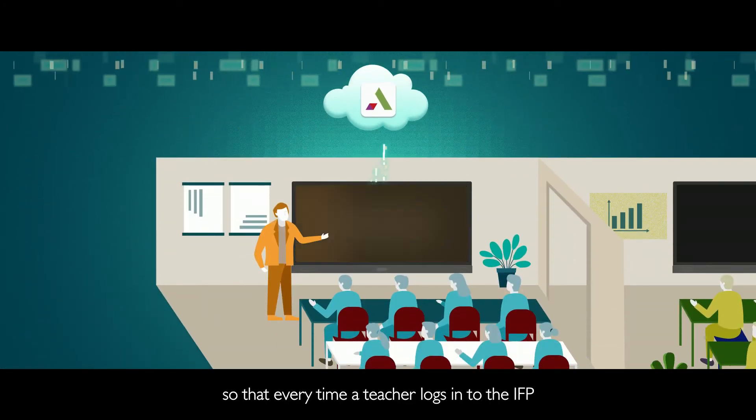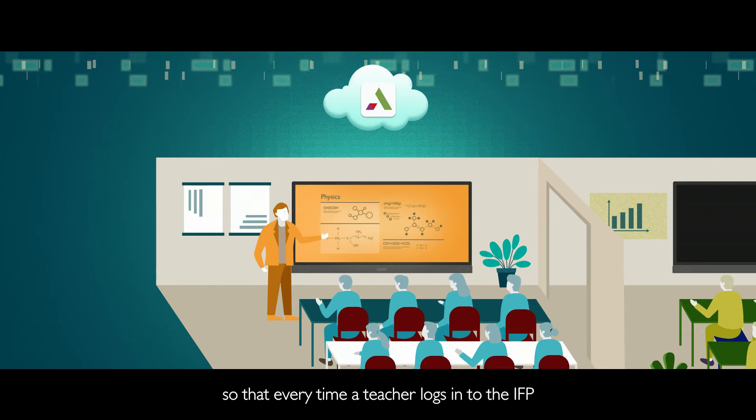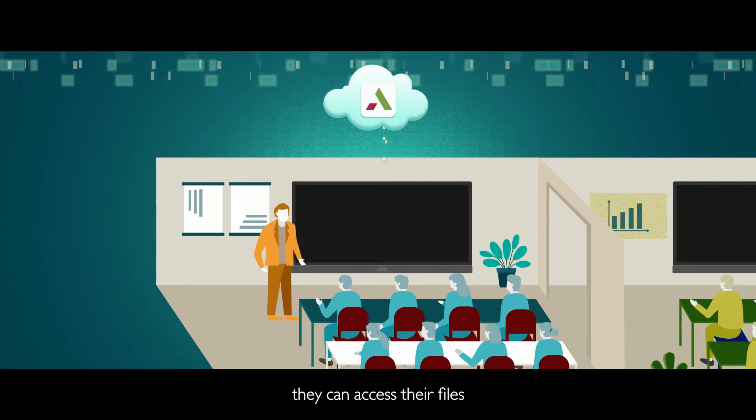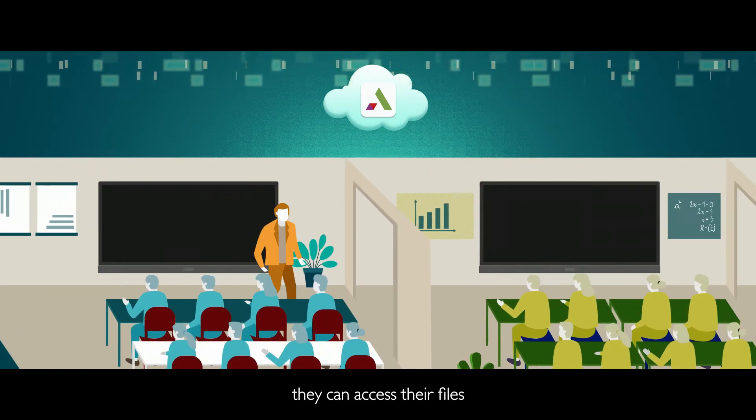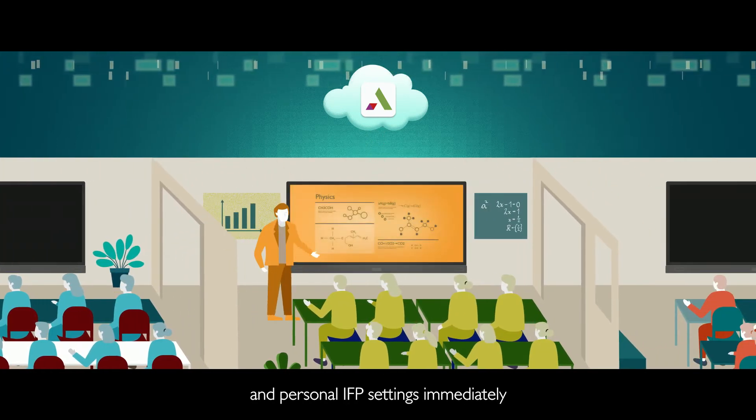So that every time a teacher logs into the IFP, they can access their files and personal IFP settings immediately.